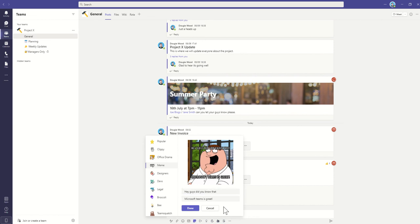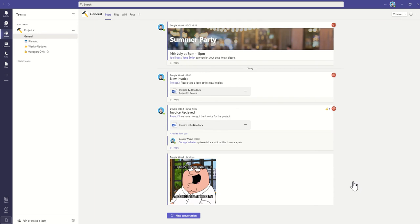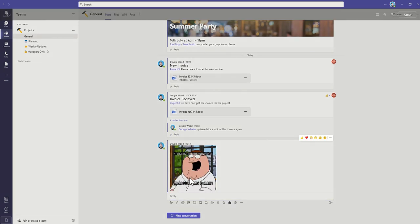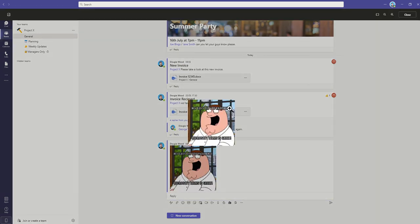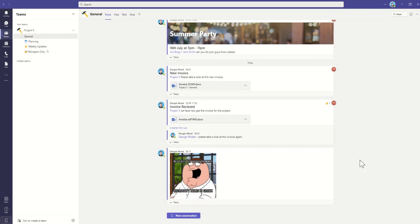We can put in a little message and say, 'Hey guys, did you know that Microsoft Teams is great?' When you click on Done, that's created your little meme. All you need to do now is click on Post, and then everyone will see that meme. They can actually click on it to load up and see it in a slightly bigger view as well.